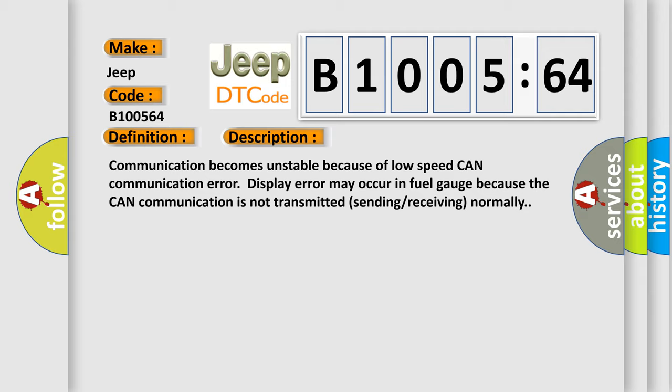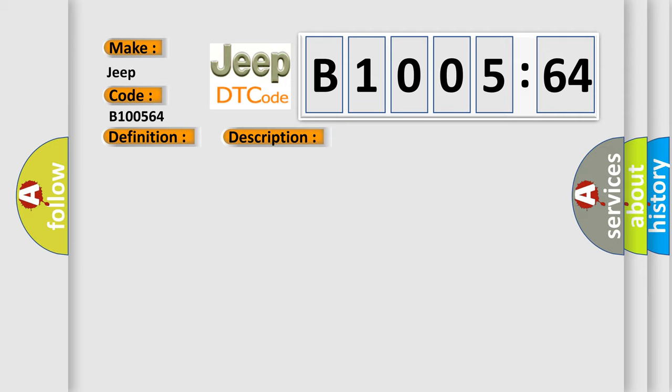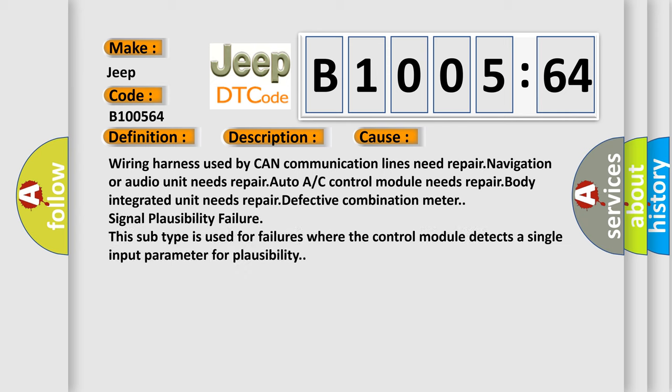This diagnostic error occurs most often in these cases: wiring harness used by CAN communication lines need repair, navigation or audio unit needs repair, auto A/C control module needs repair, body integrated unit needs repair, defective combination meter, signal plausibility failure. This subtype is used for failures where the control module detects a single input parameter for plausibility.